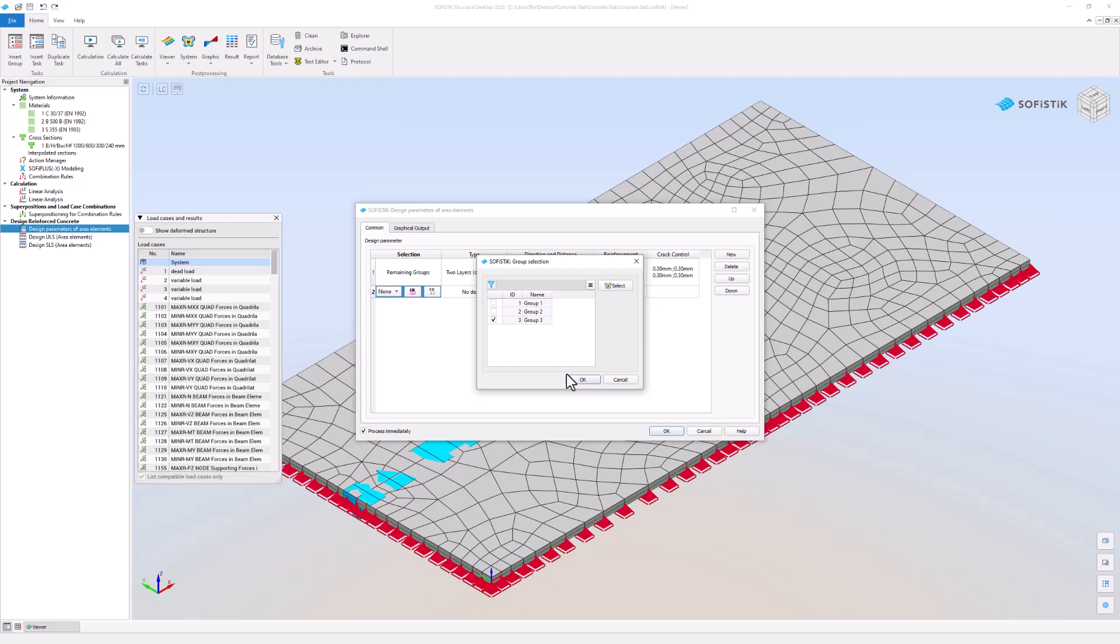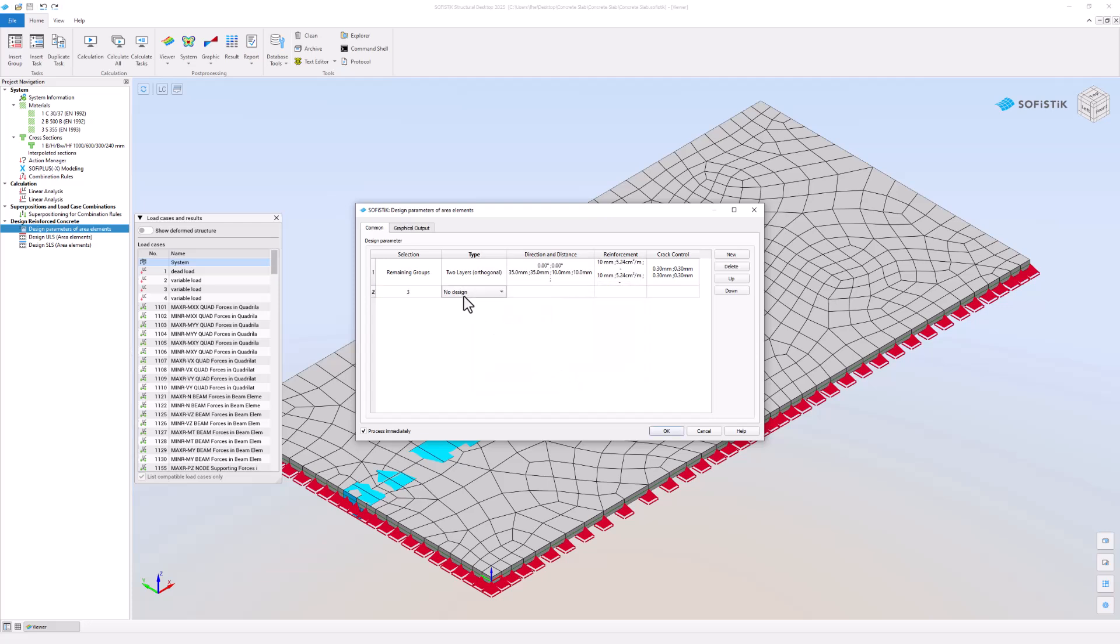For instance, you can tell the program that group 3 does not have an orthogonal 2 layered reinforcement but a normal 2 layered reinforcement instead.